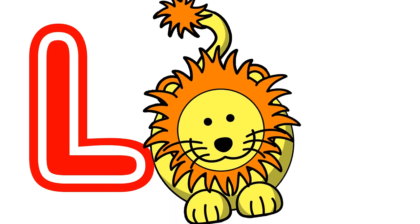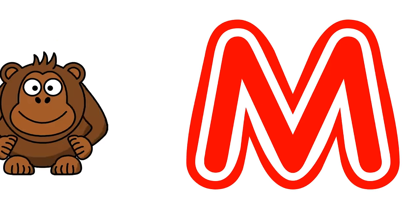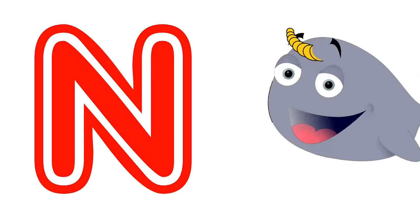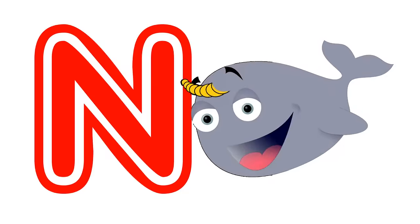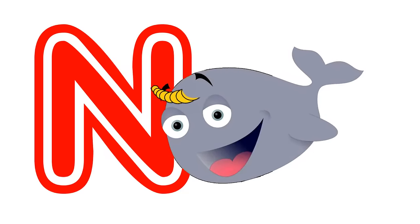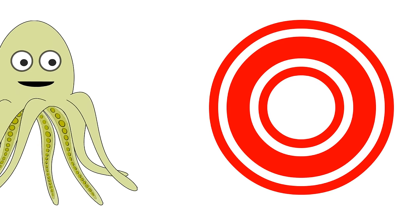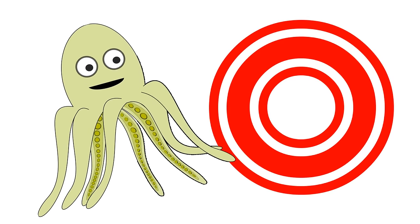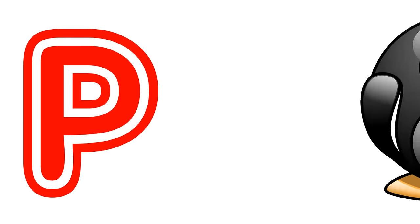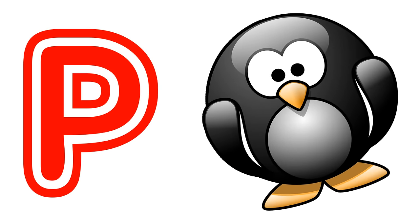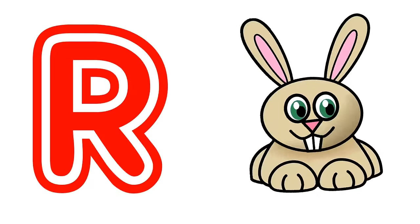Kangaroo, lion and monkey and narwhal. Octopus. Penguin. Quail, rabbit and squirrel.